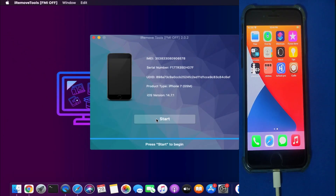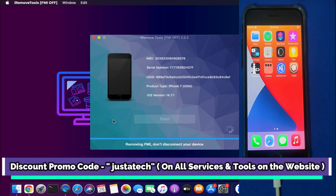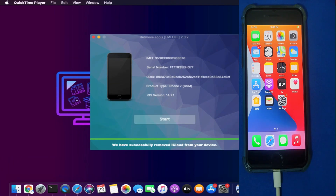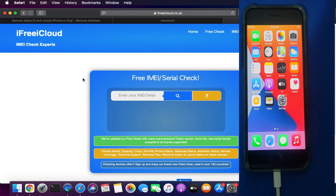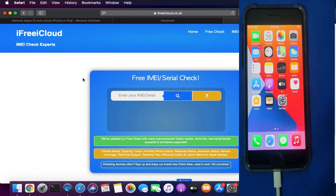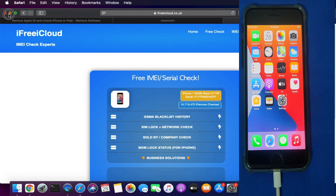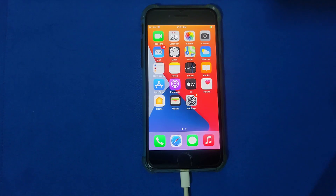Now click on Start and it will begin removing the iCloud from your device. Wait for it to complete — during the process your device might restart and reset to factory default settings, so do not disconnect your device until you see the successful message on the tool that your iCloud has been removed. Now we are done. After the successful message, you have to recheck your Find My Phone status. As you can see on the screen, the Find My Phone status is completely OFF — that means the iCloud is completely removed from the server. It's now a safe device to flash or restore to the latest version.